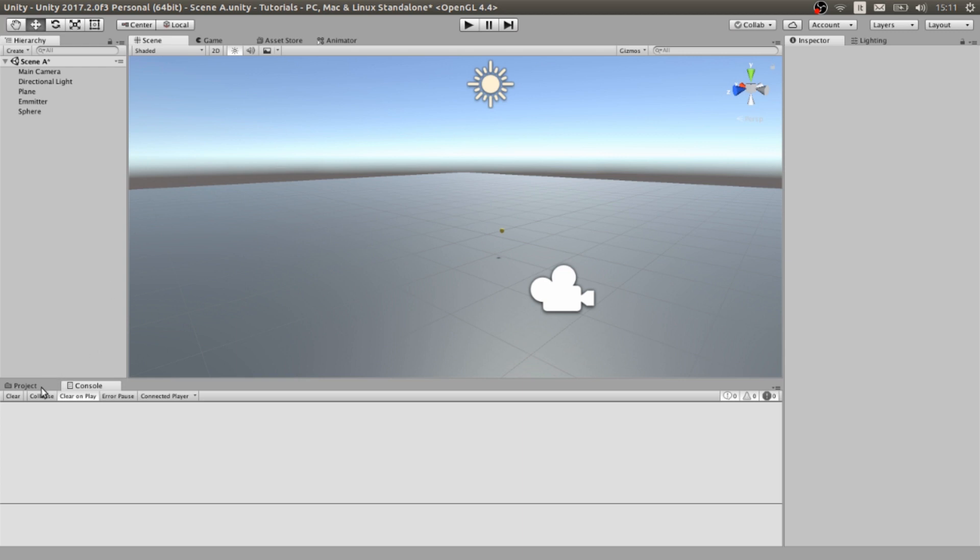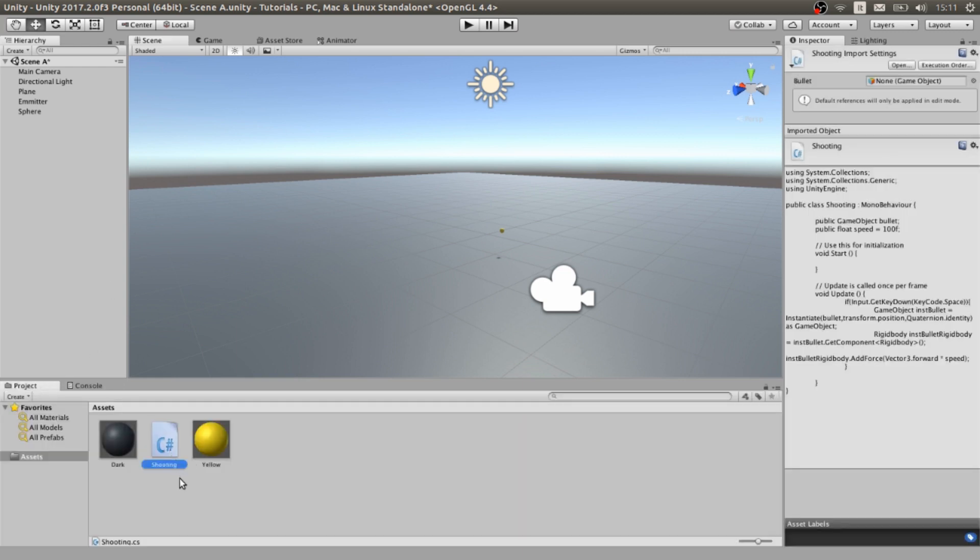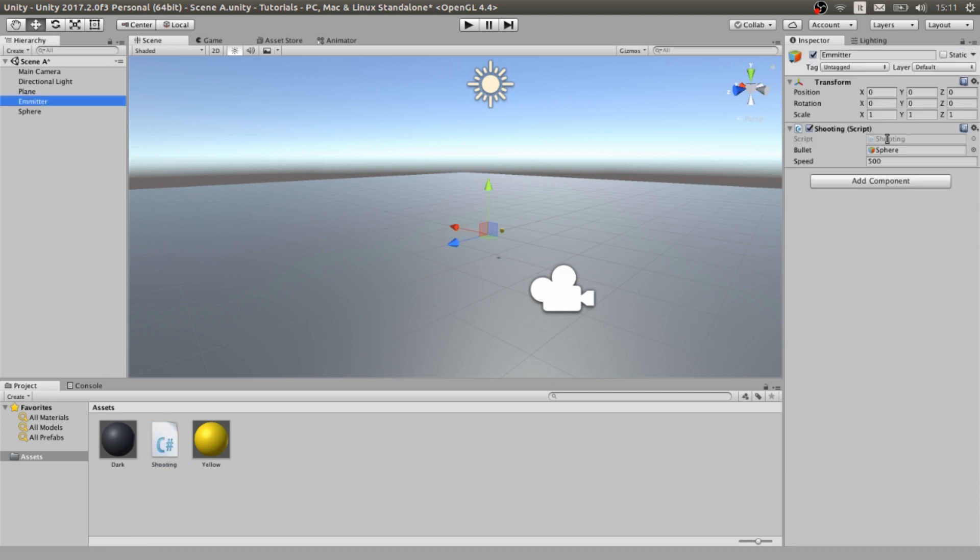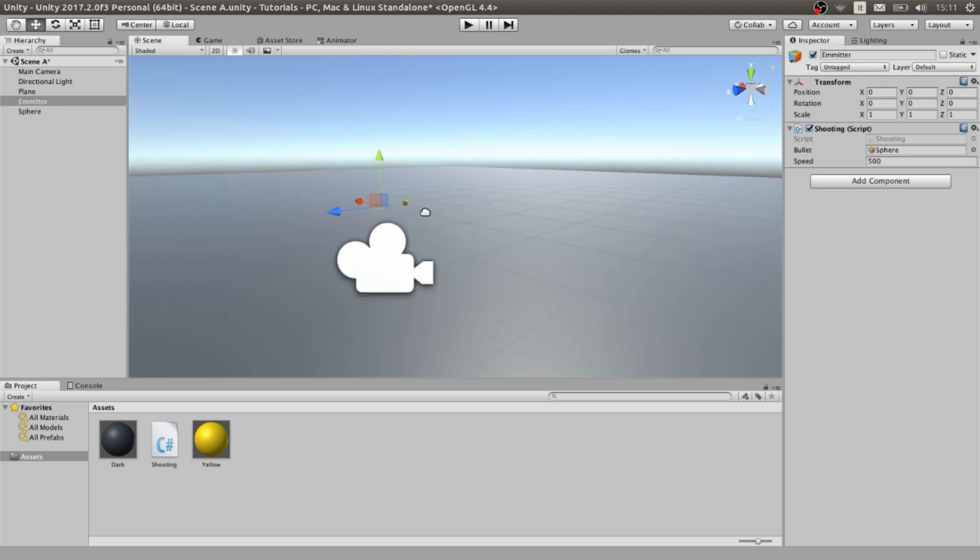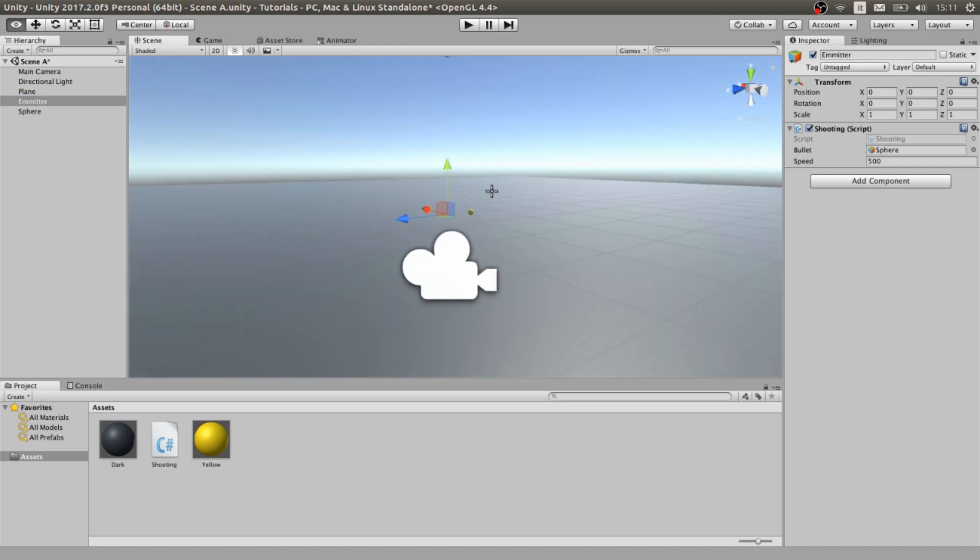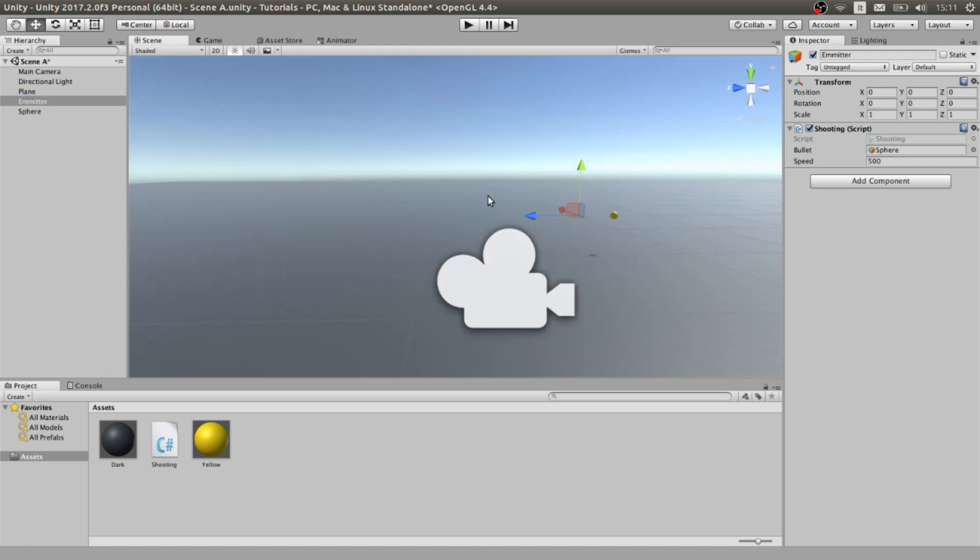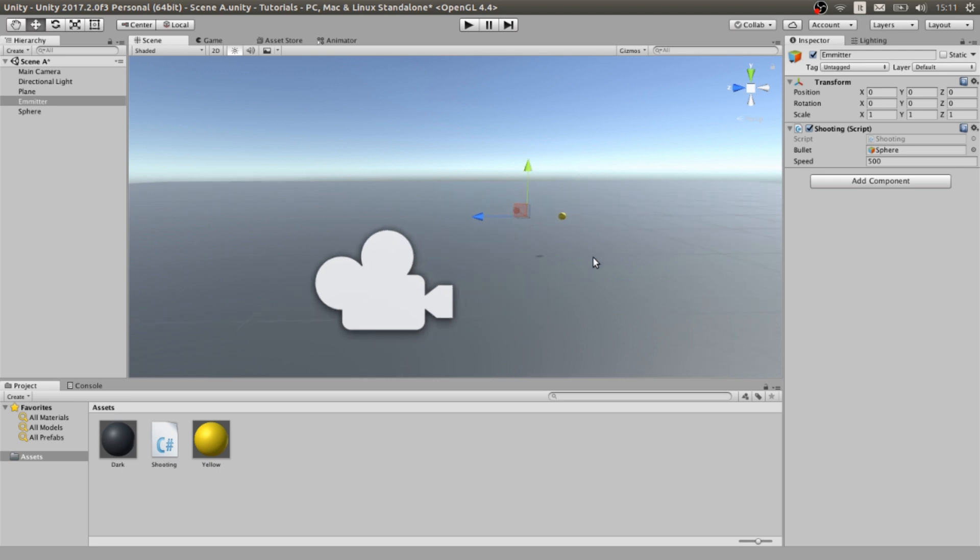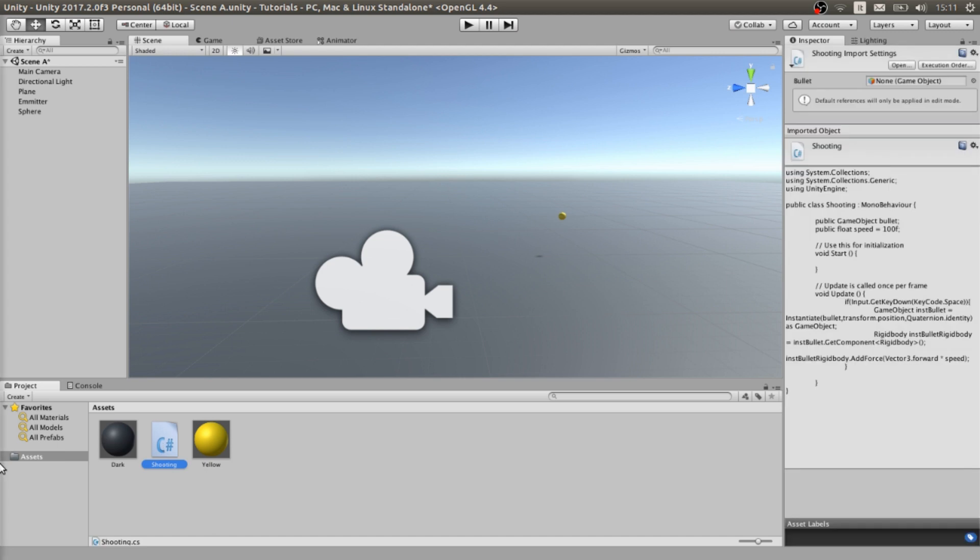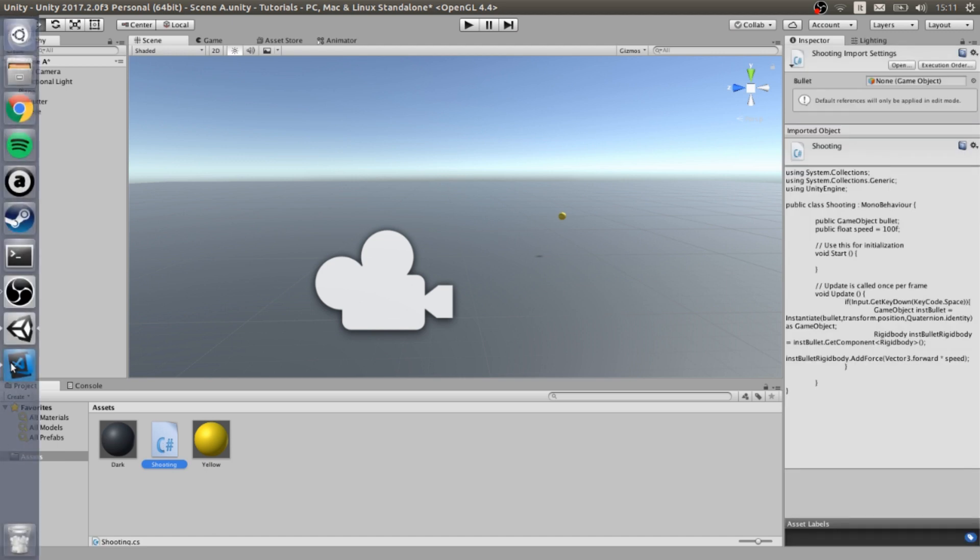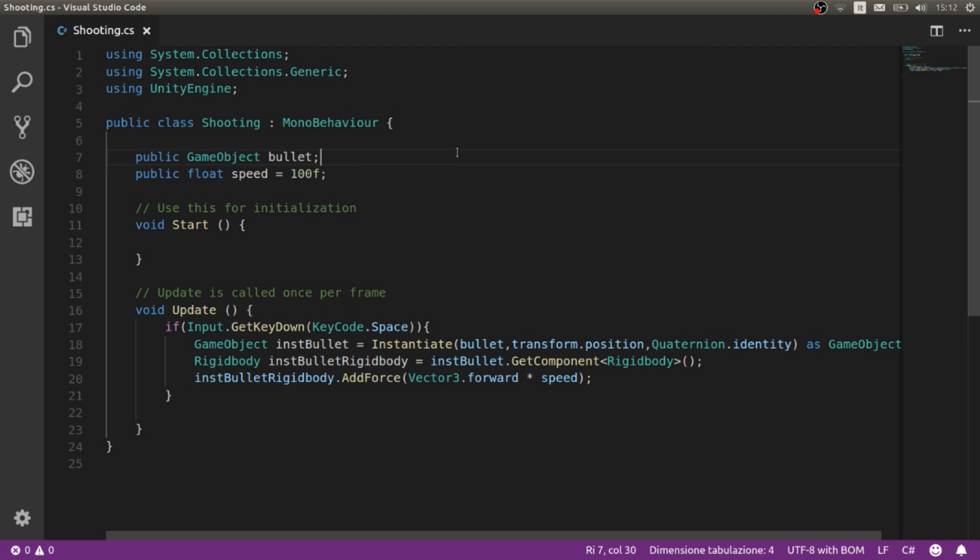We need mainly a script, in this case shooting, and we have to attach this script to our emitter. The emitter is usually at the end of a gun or a place where we want to shoot something. And we are going to explore the script. Let's open it. And here is everything we need in this case.